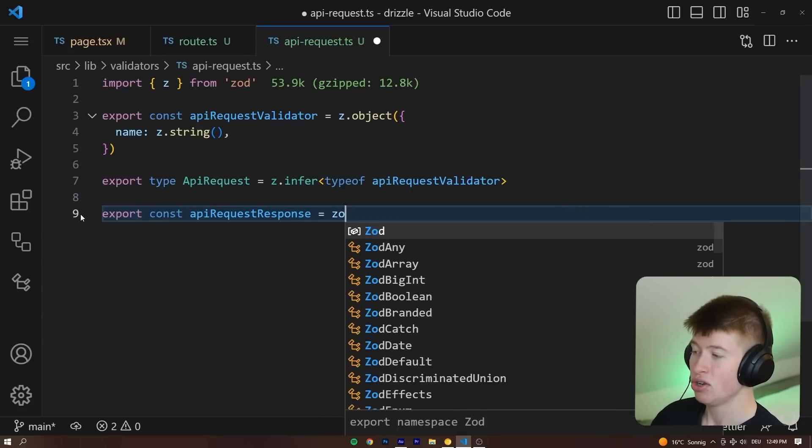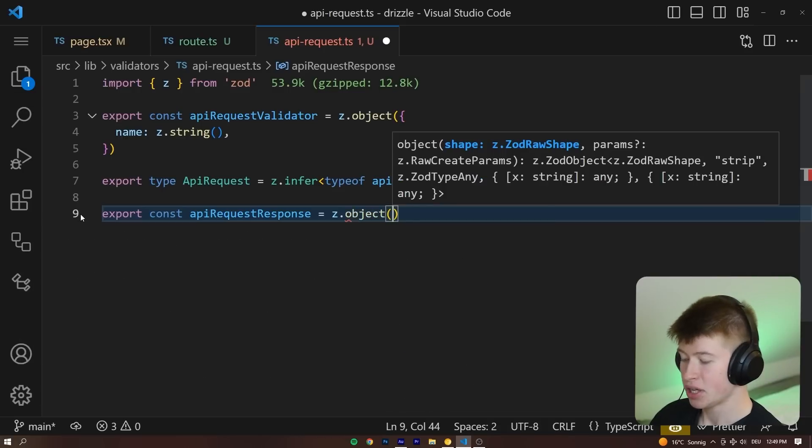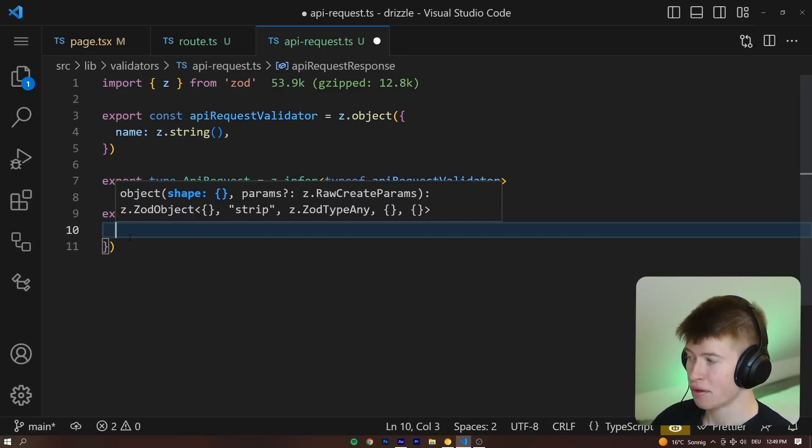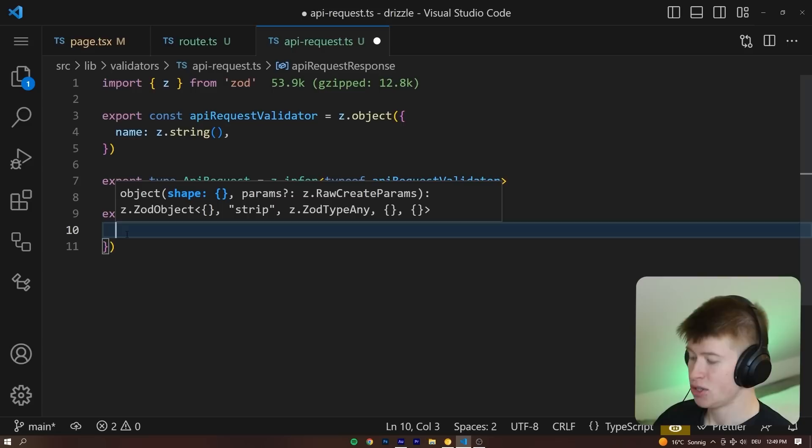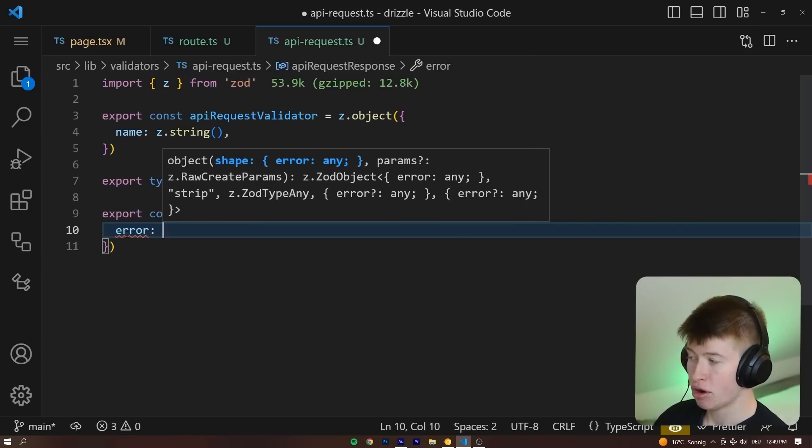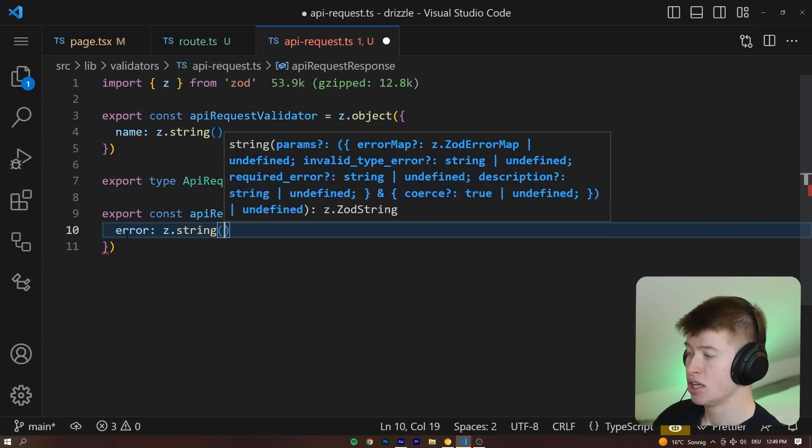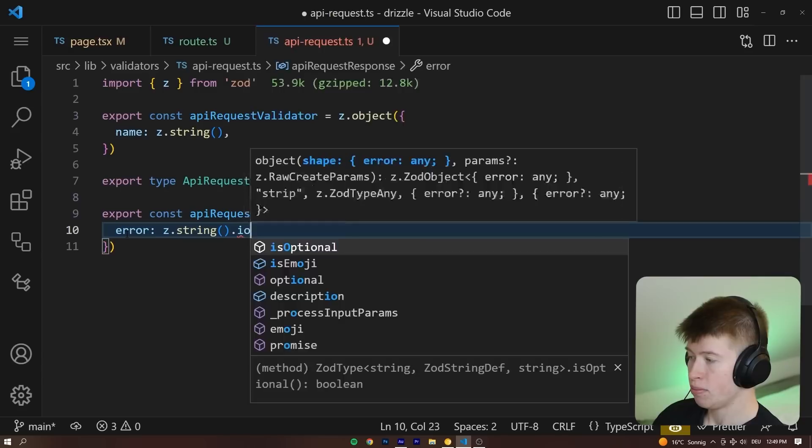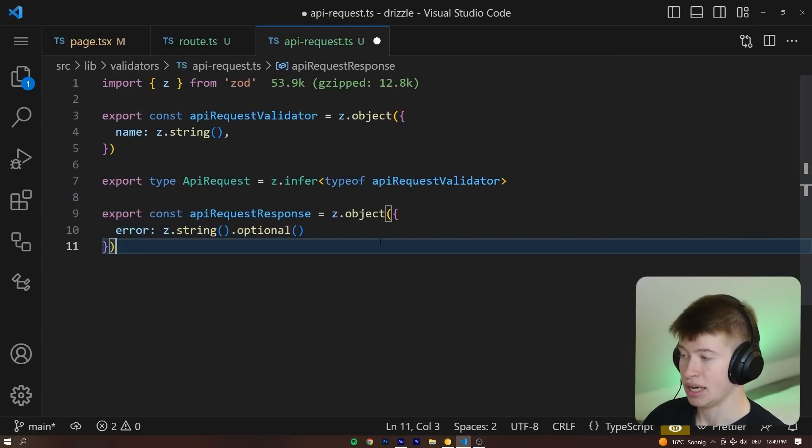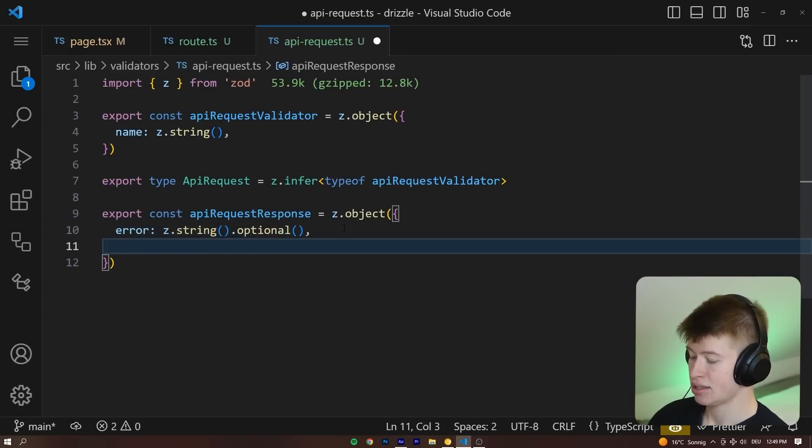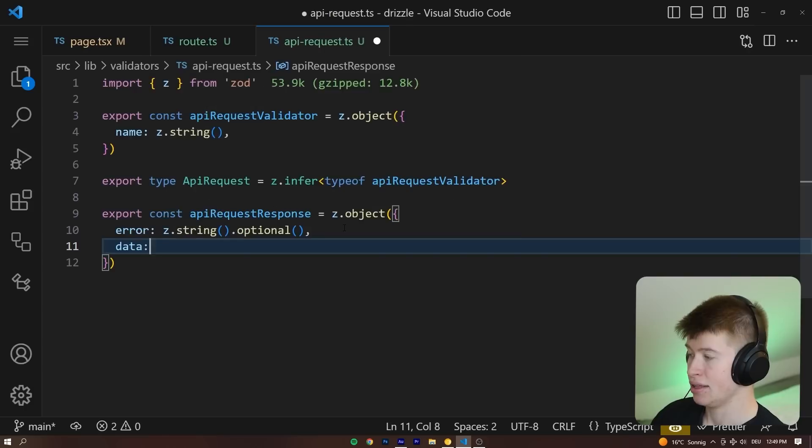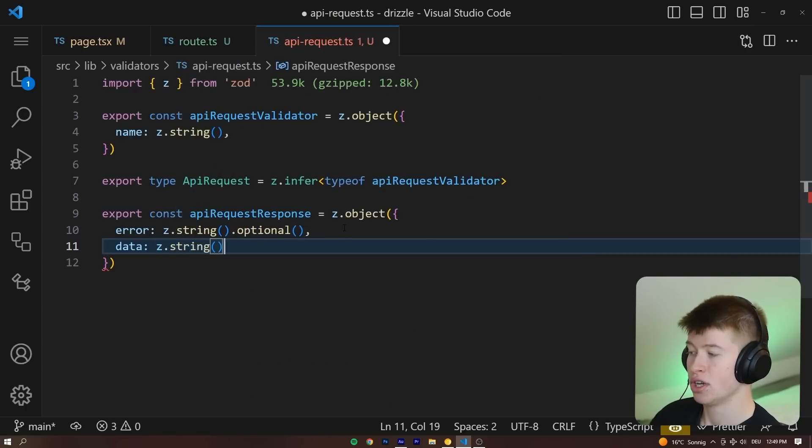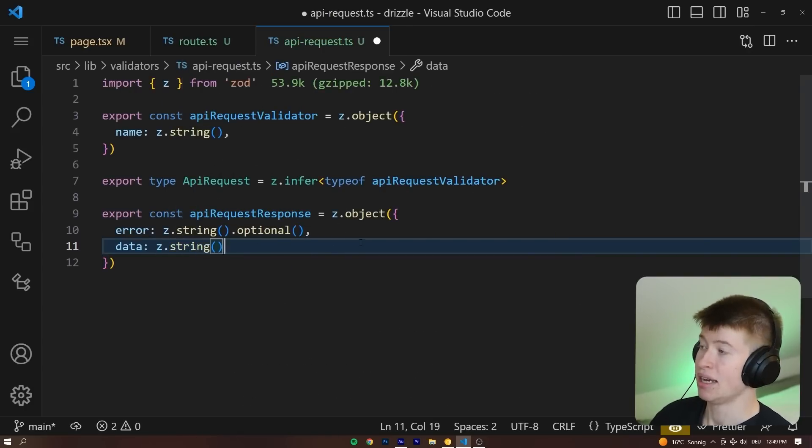And this is also going to be a z.object. I generally recommend objects because you can destructure from them and the naming tends to be a bit easier. And for example, we could have an error property that is either a z.string, or this could also be optional, so we don't have to pass an error. And then we can pass something like the data, which is also going to be a z.string, if your data was a string that you sent back.